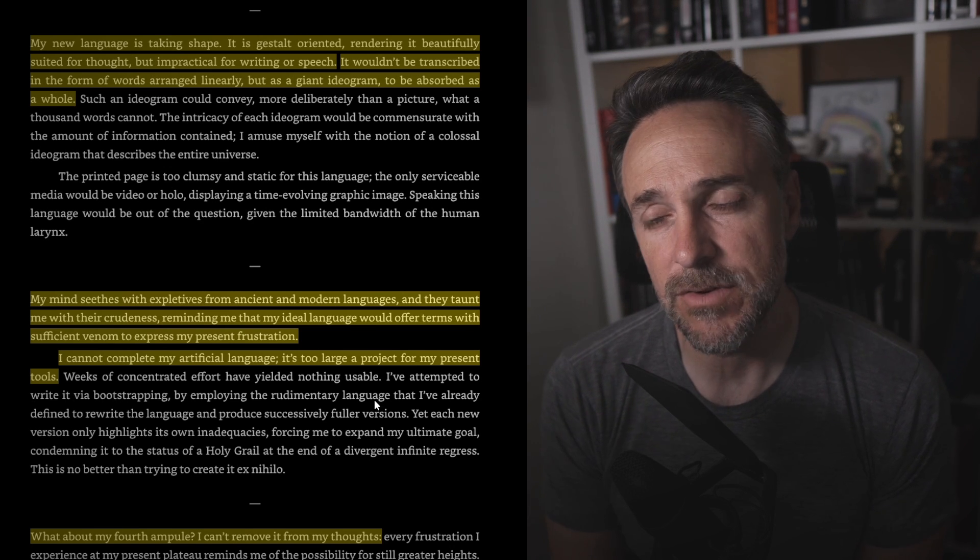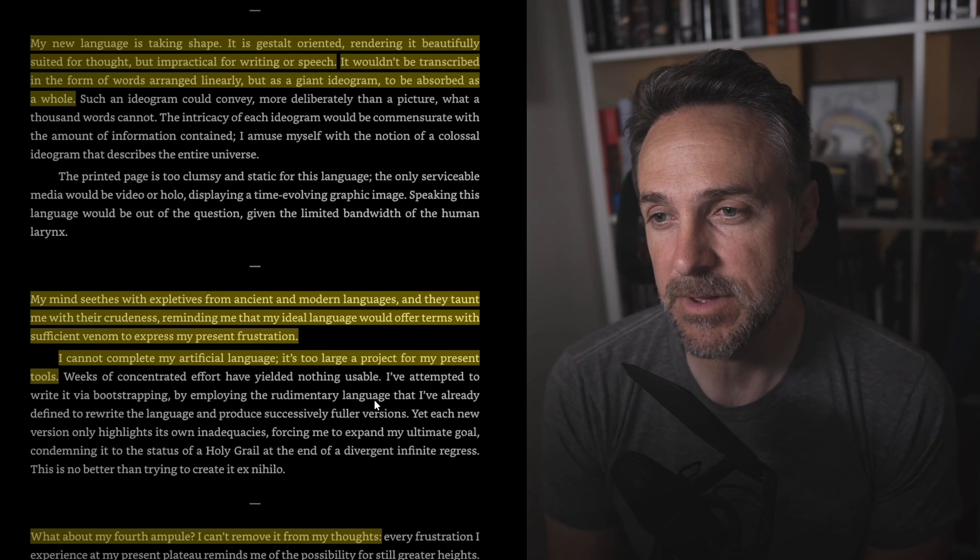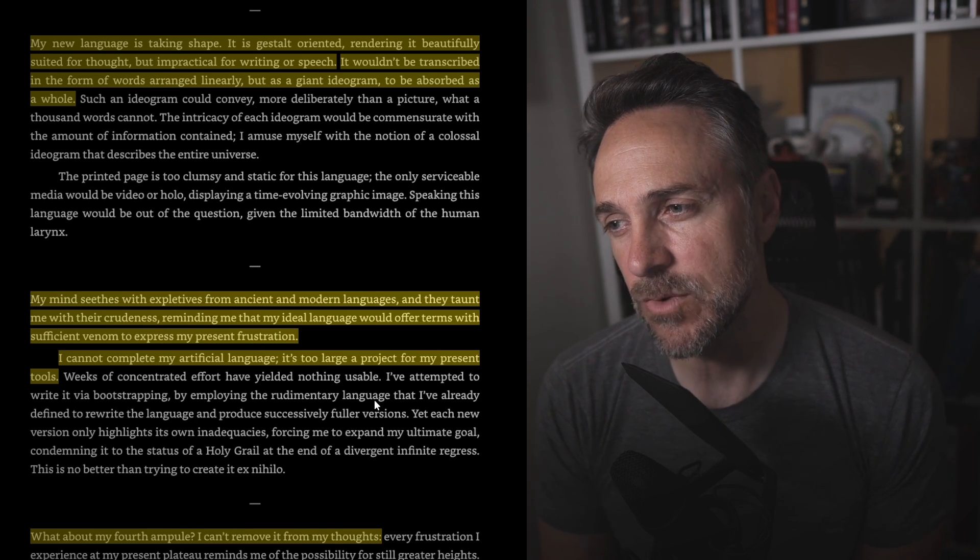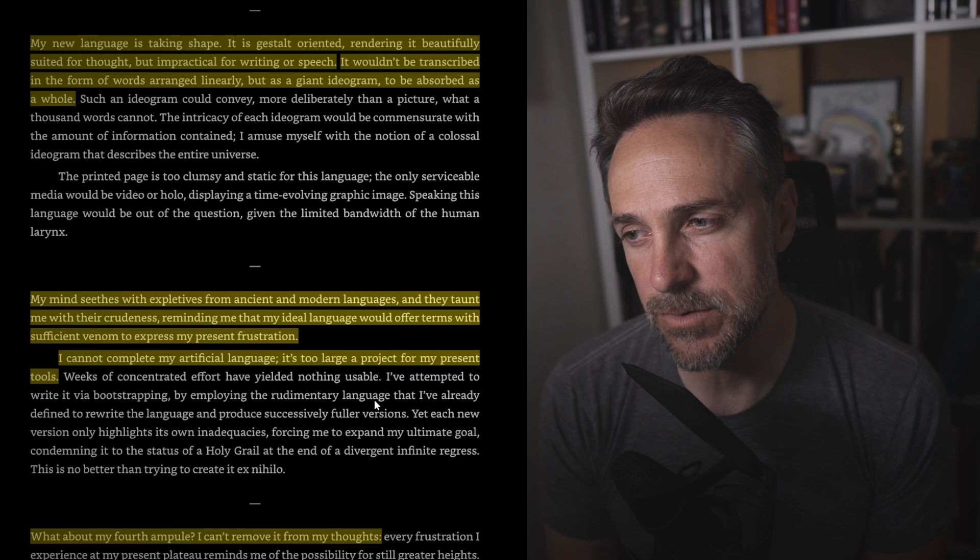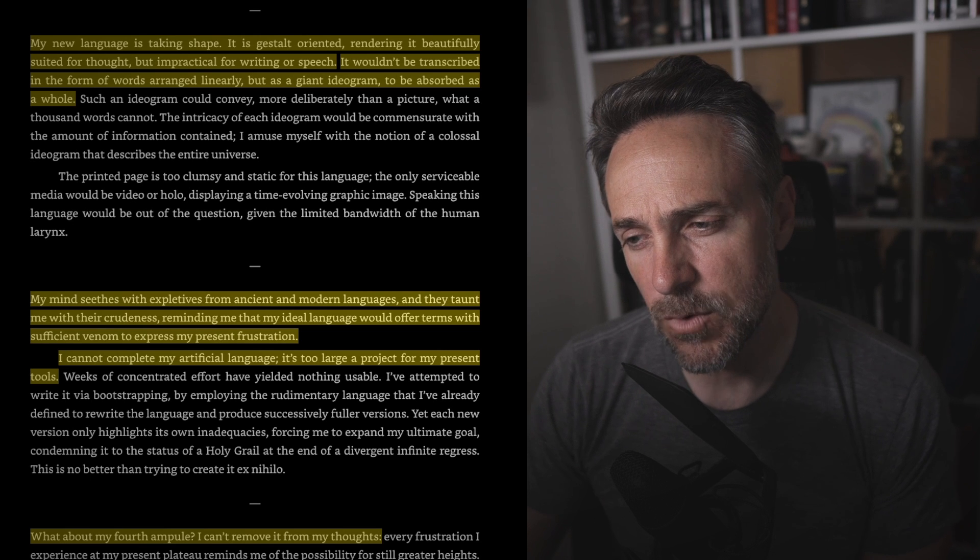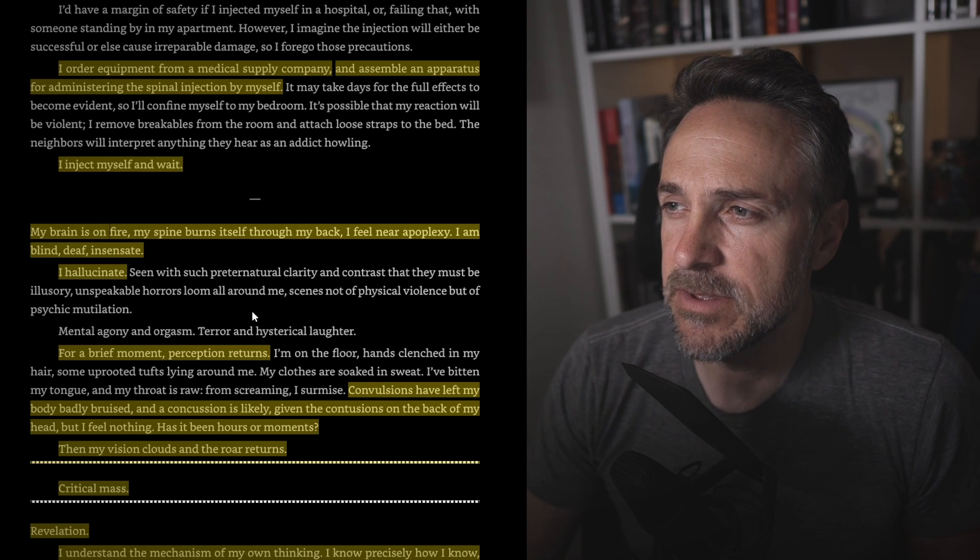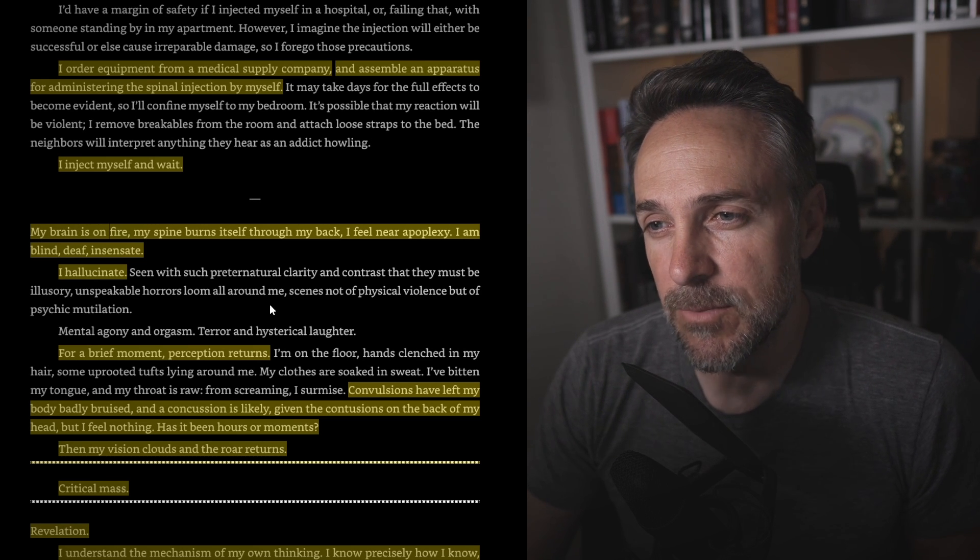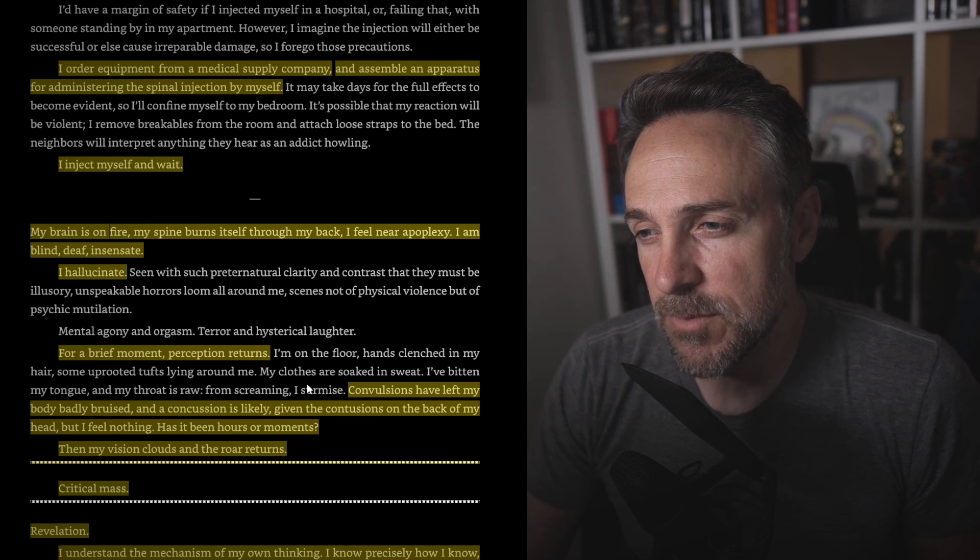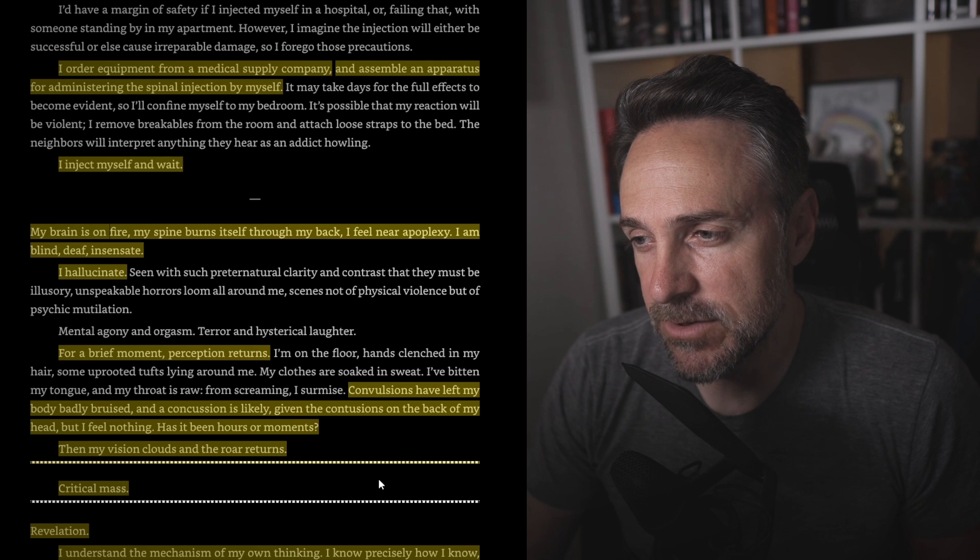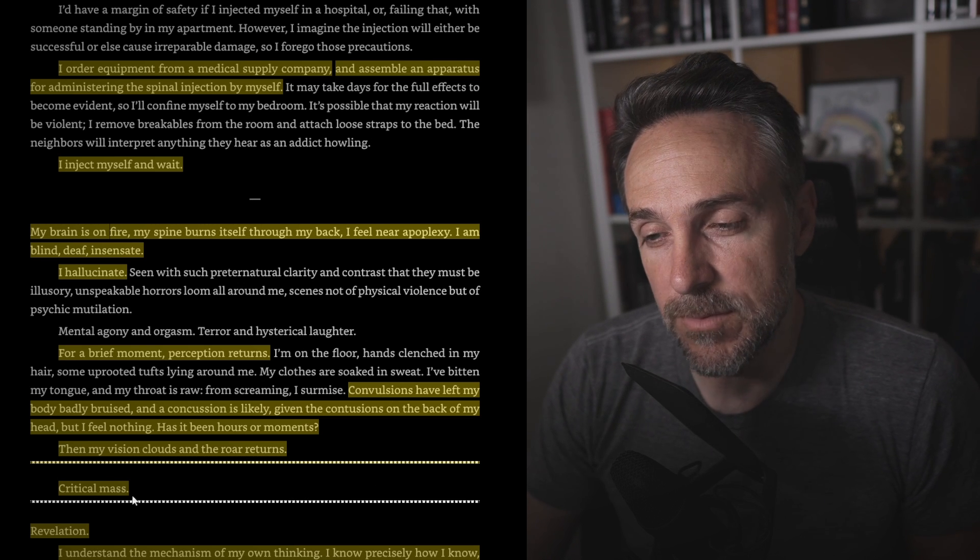My mind seethes with expletives from ancient and modern languages and they taunt me with their crudeness, reminding me that my ideal language would offer terms with sufficient venom to express my present frustration. I cannot complete my artificial language. It's too large a project for my present tools. What about my fourth ampule? I can't remove it from my thoughts. Of course, there are significant risks. This injection might be the one that causes brain damage or insanity. Equipment from the medical supply company, and I assemble an apparatus for administering spinal injection by myself. I inject myself and wait. My brain is on fire. My spine burns itself through my back. I feel near apoplexy. I am blind, deaf, insensitive. I hallucinate for a brief moment. Perception returns. Convulsions have left my body badly bruised and a concussion is likely given the contusions on the back of my head, but I feel nothing. Has it been hours or moments? Then my vision clouds and the roar returns. Critical mass.